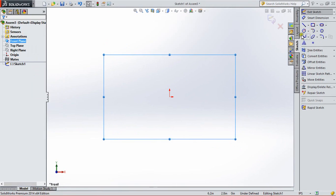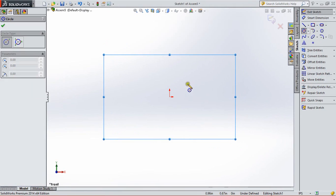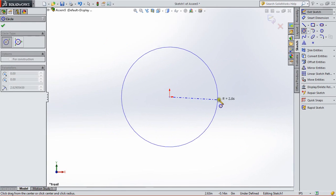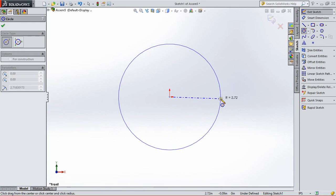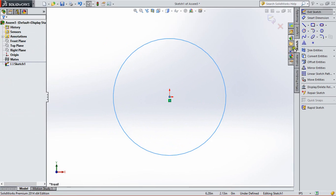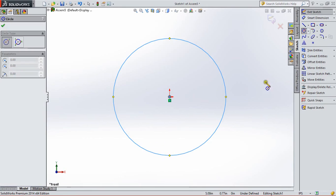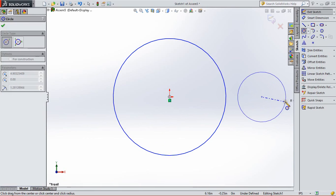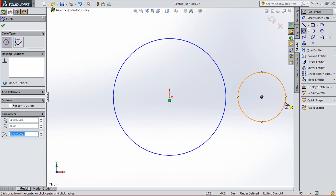For this, first we select a circle and draw a circle of radius 3 inch, then OK. Again we select a circle for pinion PCD and set the radius of 1.5 and OK.